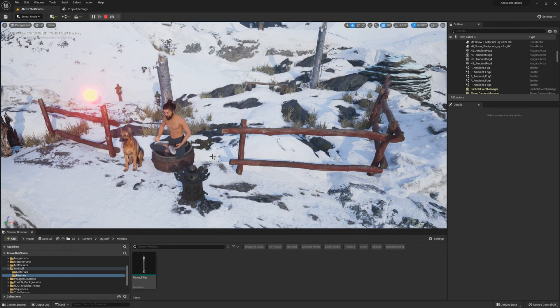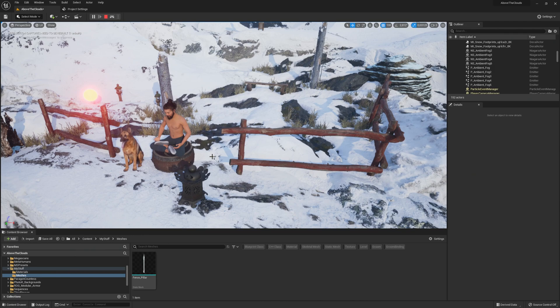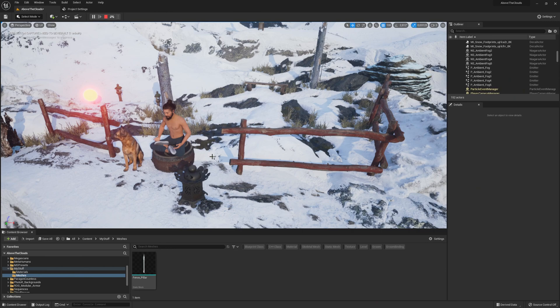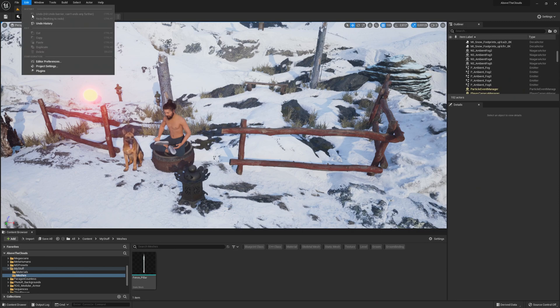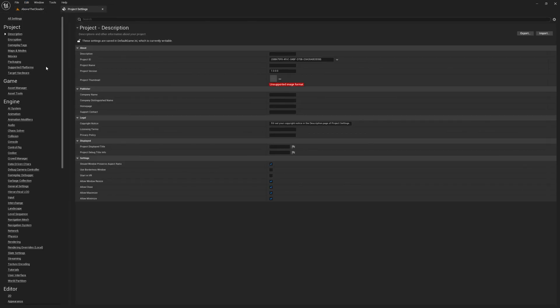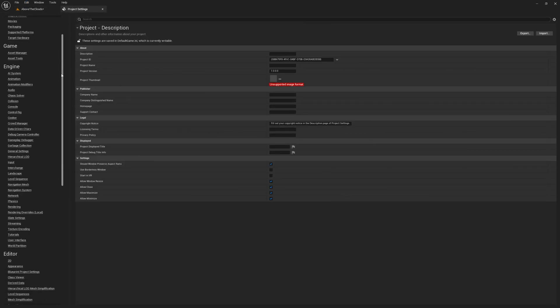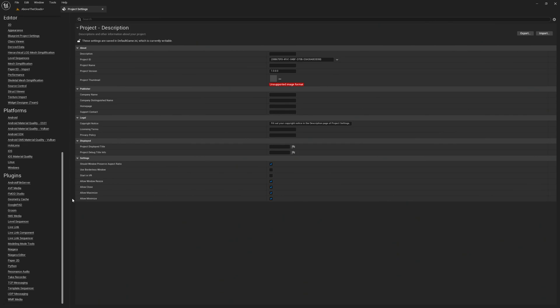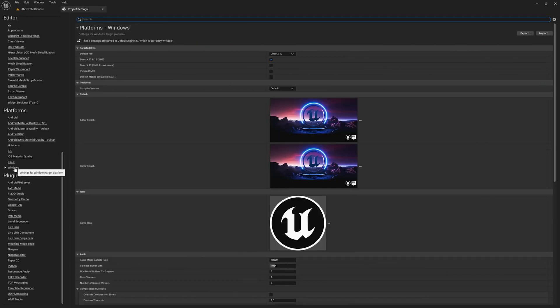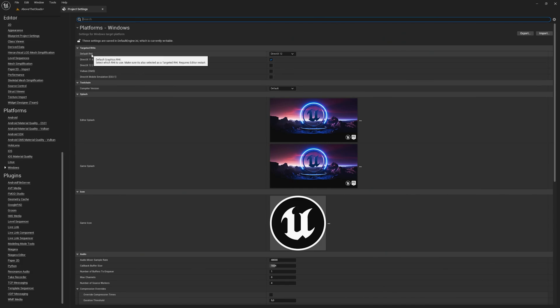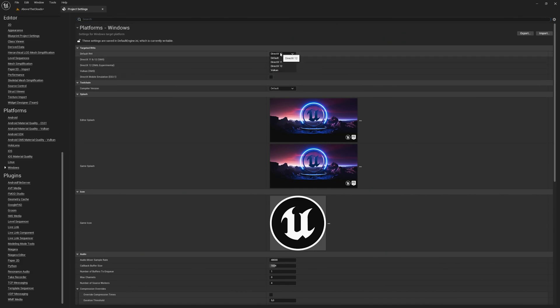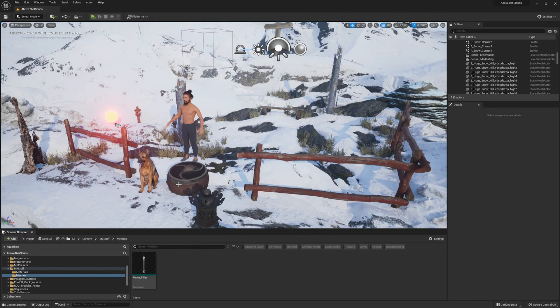In general, Nanite should always be enabled for your meshes in UE5 and Nanite only works in DirectX 12. So before you start, make sure that your project settings are correct. Go to the top left and click on Edit, then select the Project Settings. Now scroll all the way down on the left to the Platform Settings and select Windows here. At the very top you will find the default RHI setting. Make sure that this setting is set to DirectX 12 and close the project settings.